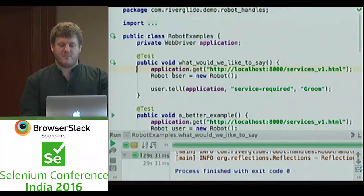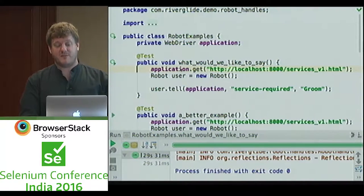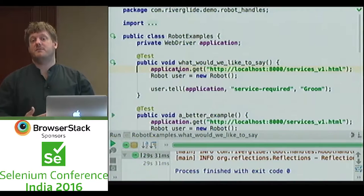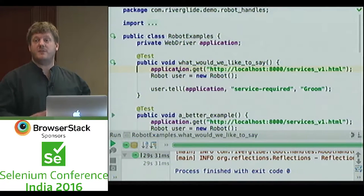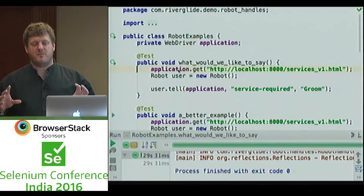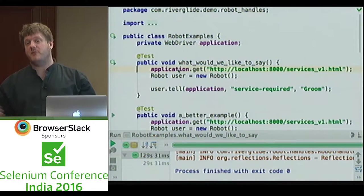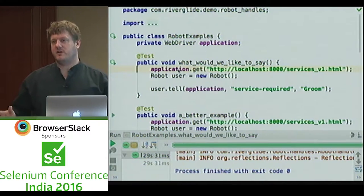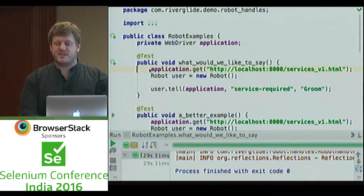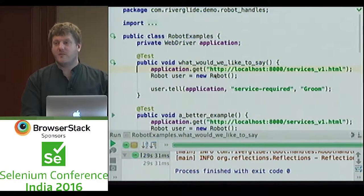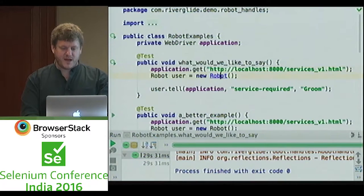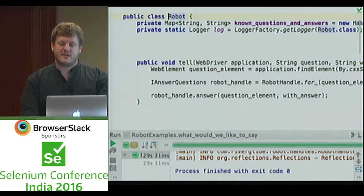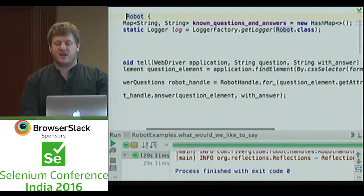Let's have a look at how it worked. I've renamed the web driver to 'application' — this is just pure WebDriver, proof of concept code just to show what can be done. What we do have is this robot. In the robot we have a method called 'tell', which takes the application, a question, and an answer that it knows.